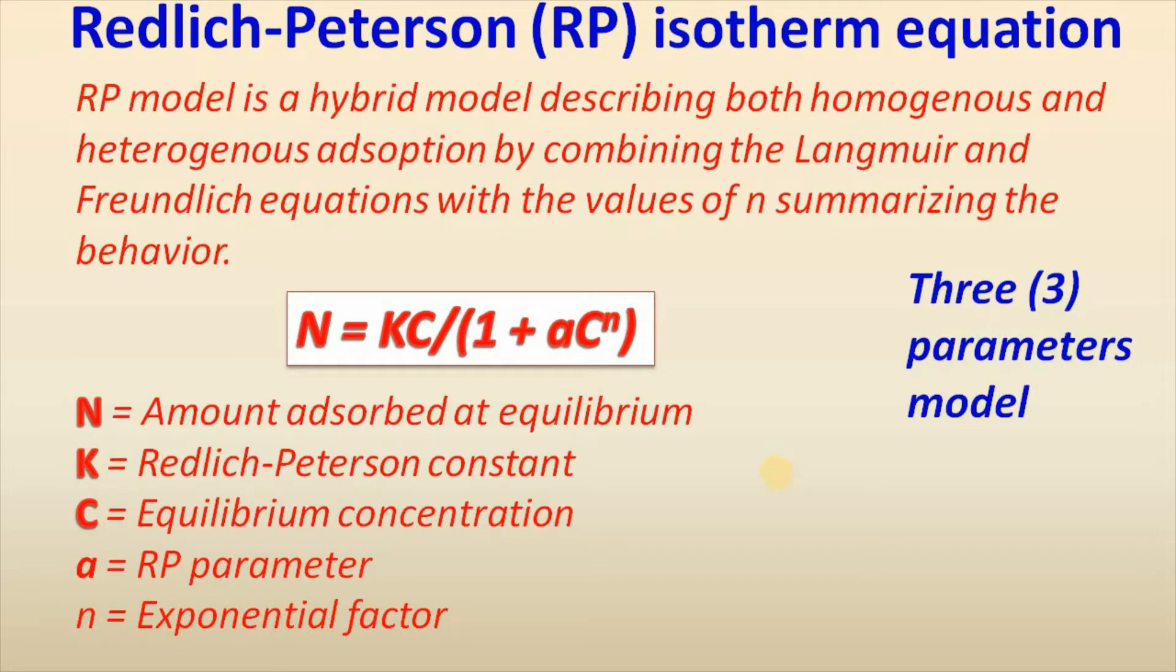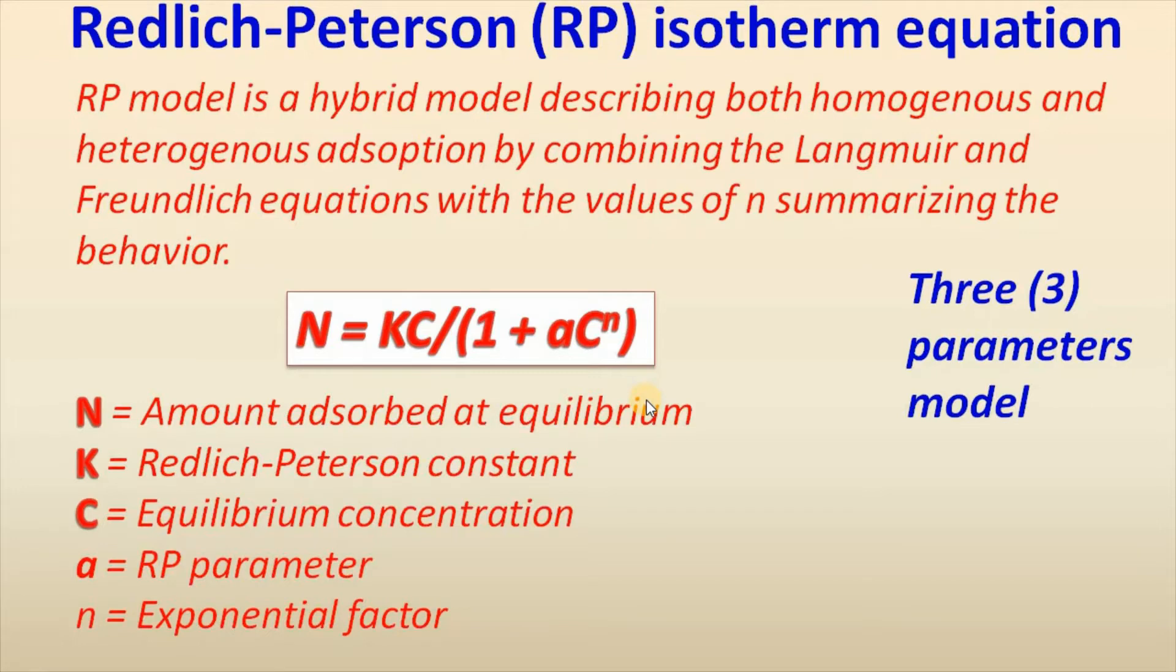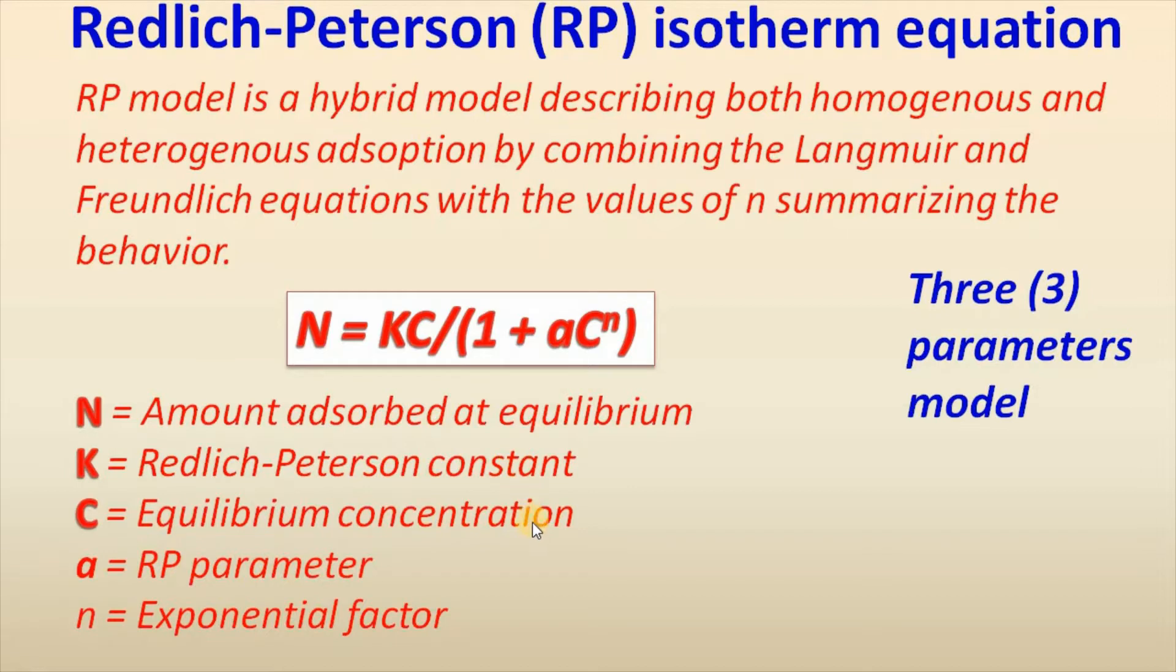Here is a typical example of Redlich-Peterson isotherm equation where N is amount adsorbed at equilibrium, K is Redlich-Peterson constant, C is equilibrium concentration, a is RP parameter, and n is exponential factor.